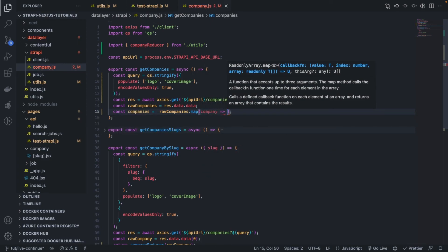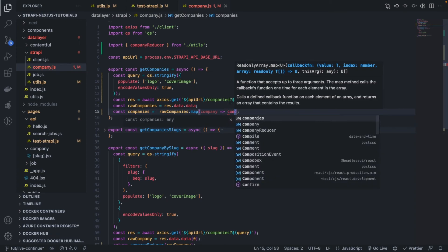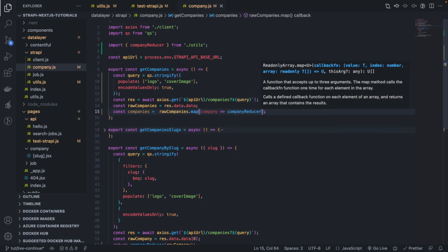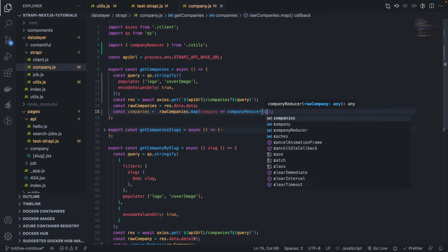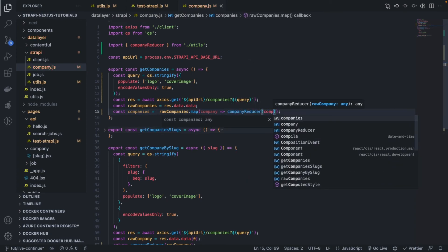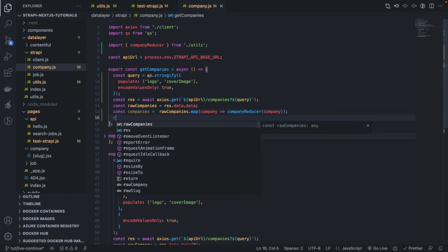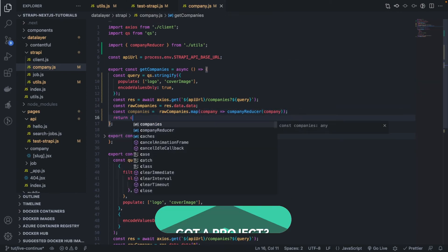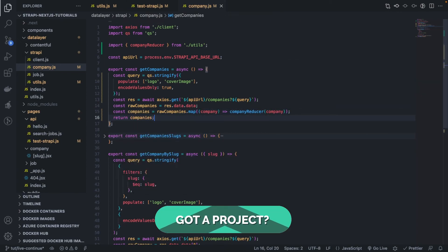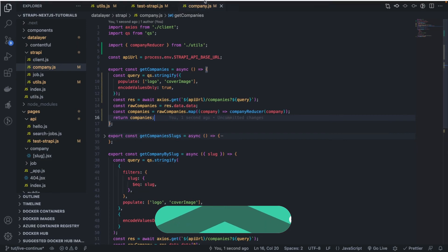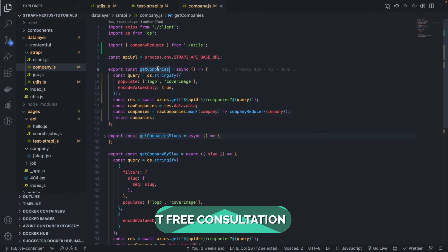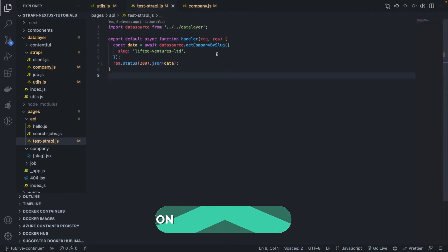We return company reducer, the parsed version. Very simple stuff actually. We return companies. So now if I go in our test Strapi, and I call that function instead.